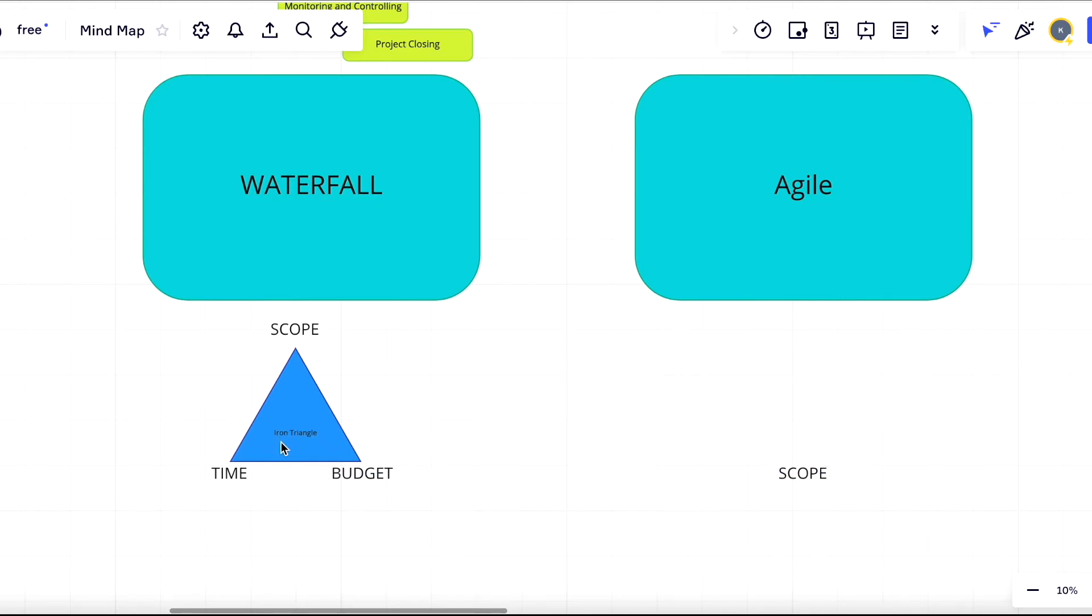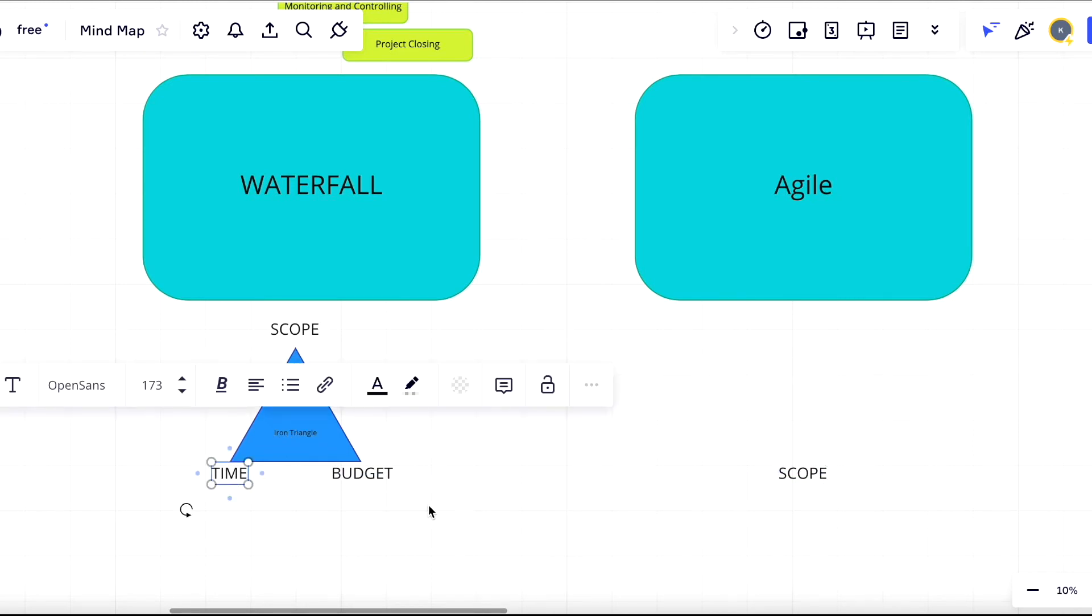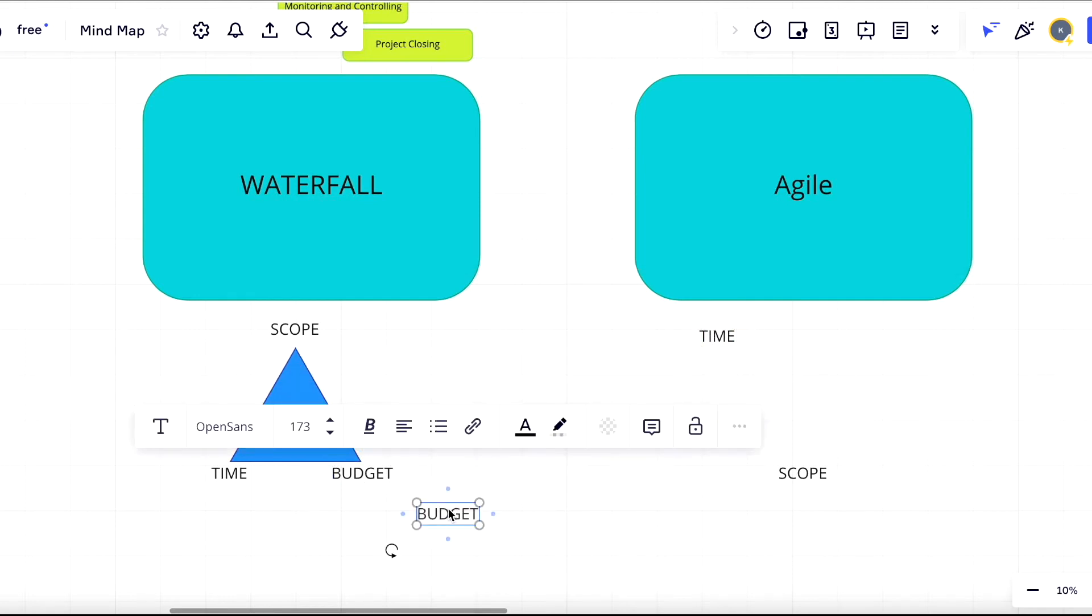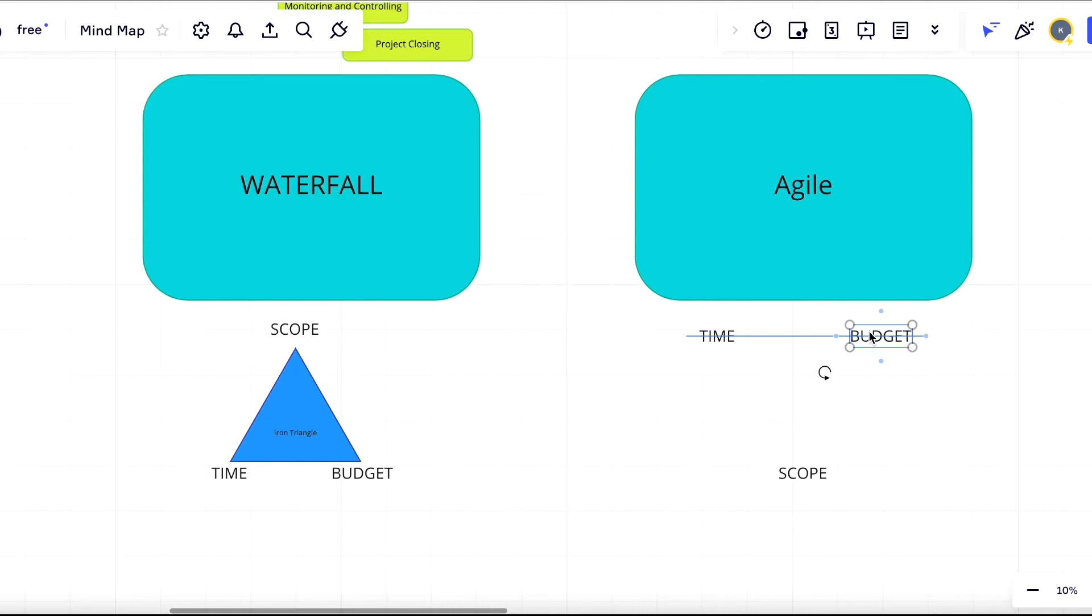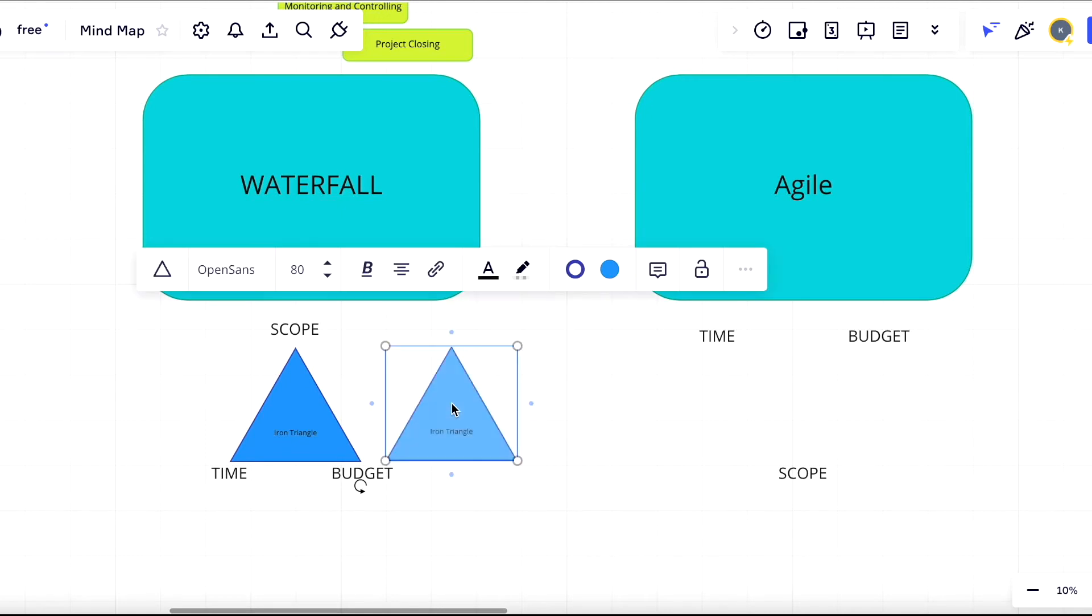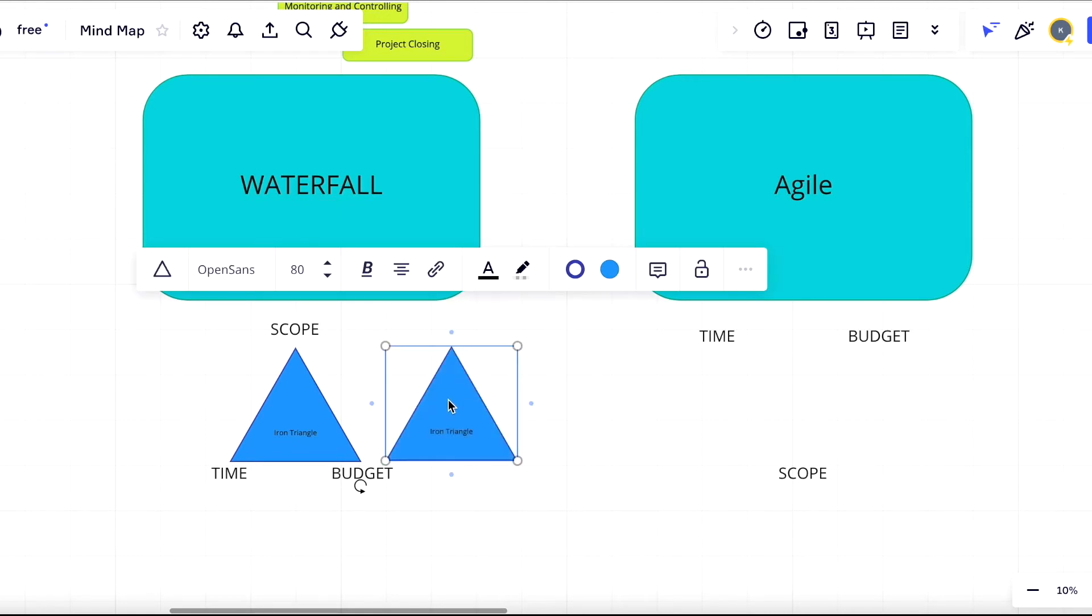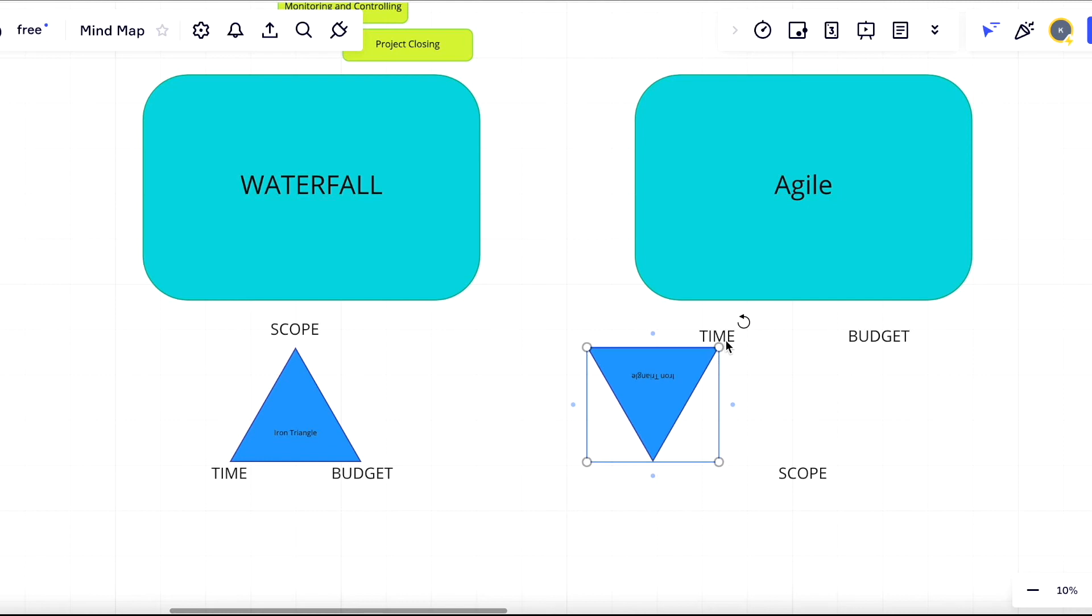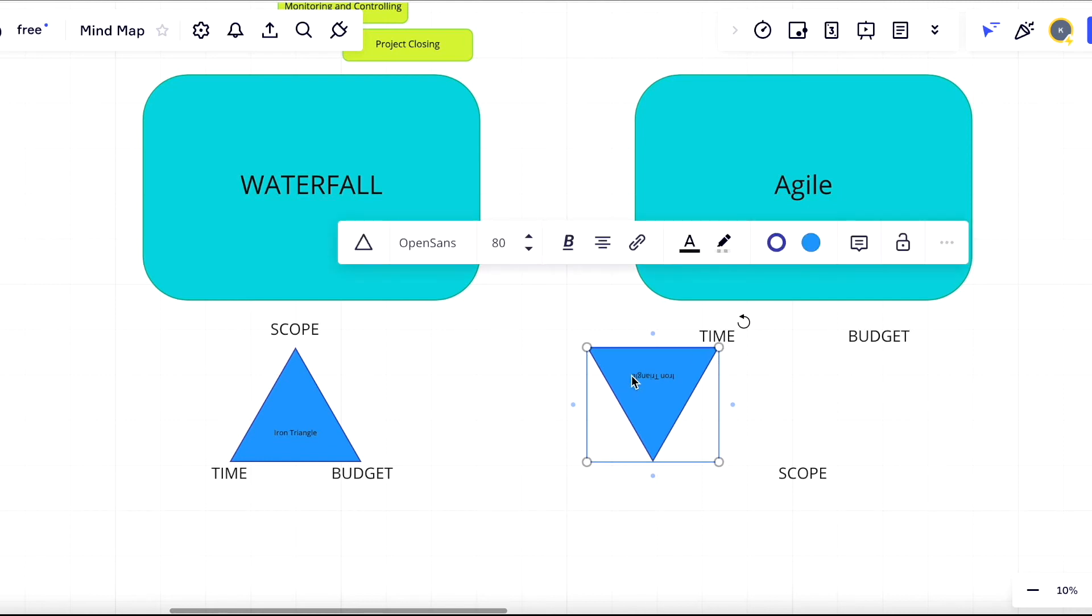This means that with agile, the key element we are accounting for is the project scope. But what about time and budget? We still have those values and they're still the project KPIs, but with agile we are welcoming changes. This means we are flexible with time and budget because our goal with agile is to deliver the better product by updating and optimizing the project scope. We still have the triangle, but with agile we call it the inverted triangle, as it has only one element in the basis and everything stands on the project scope.